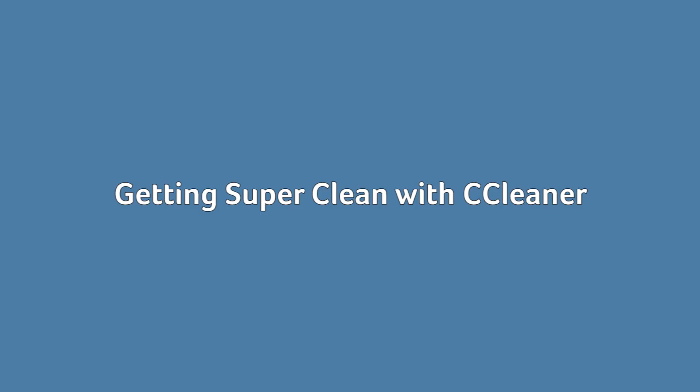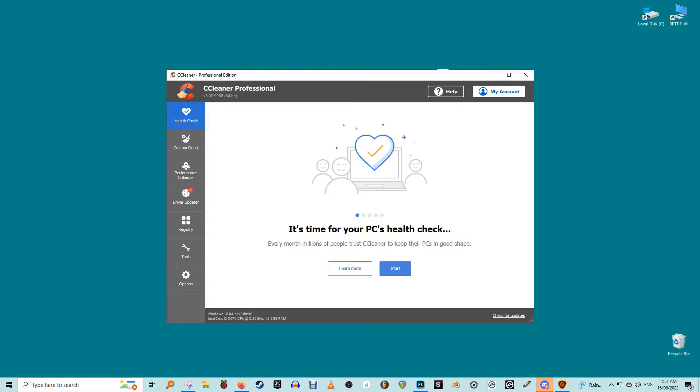Getting super clean with CCleaner. CCleaner is the pinnacle of the system cleaners art. The default mode is a sort of wizard that scans your system for litter and cruft and reports what it finds, leaving you with the option of cleaning it up.